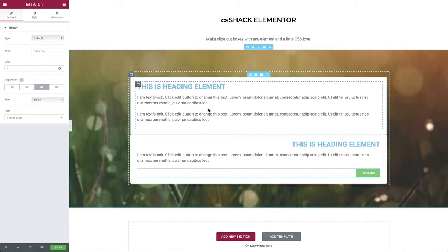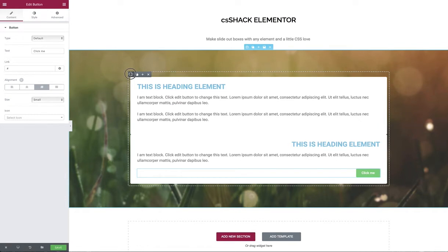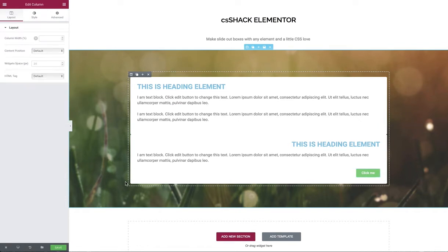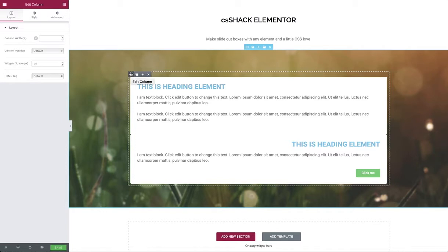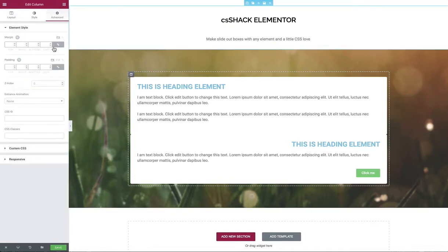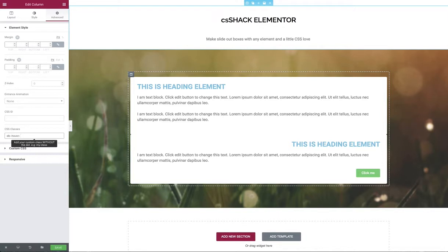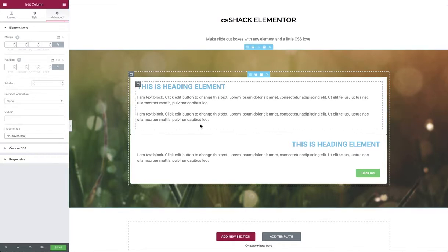Now we have to apply some CSS classes that we can then style using a bit of custom CSS. The first area is this outer column, we basically want this to be the area that detects the mouse hover. Let's go into that, go to advanced, and give it a class. Now I prefix all of my classes with my initials so I know it's mine and it reduces the chance that it will conflict with a similar named class. The first one we're going to call dbHoverBox because that's going to be the area that detects the mouse.